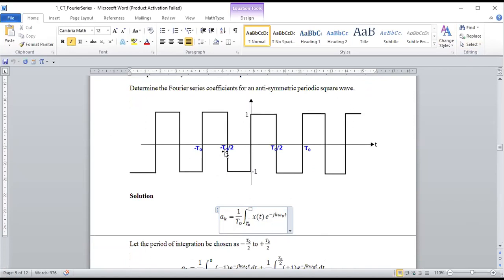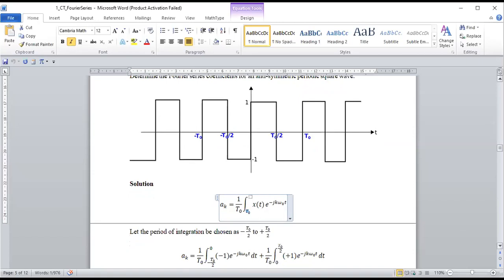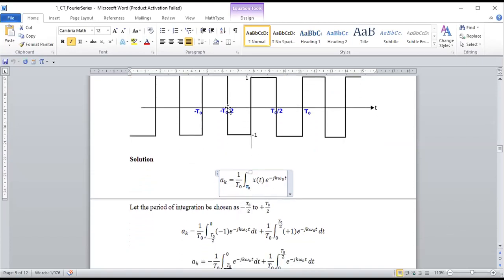I'm choosing the period of integration from −T₀/2 to +T₀/2. From −T₀/2 to 0, x(t) = −1, and from 0 to T₀/2, x(t) = +1. You can also choose from 0 to T₀ or from −T₀ to 0 — it's the same, as long as you integrate over one full period T₀.